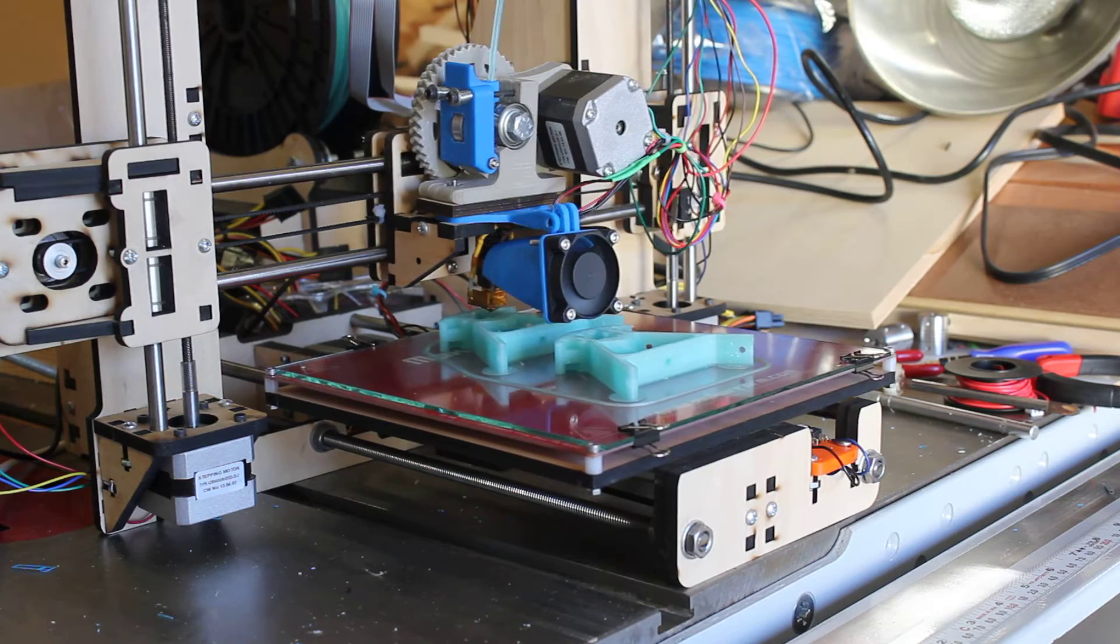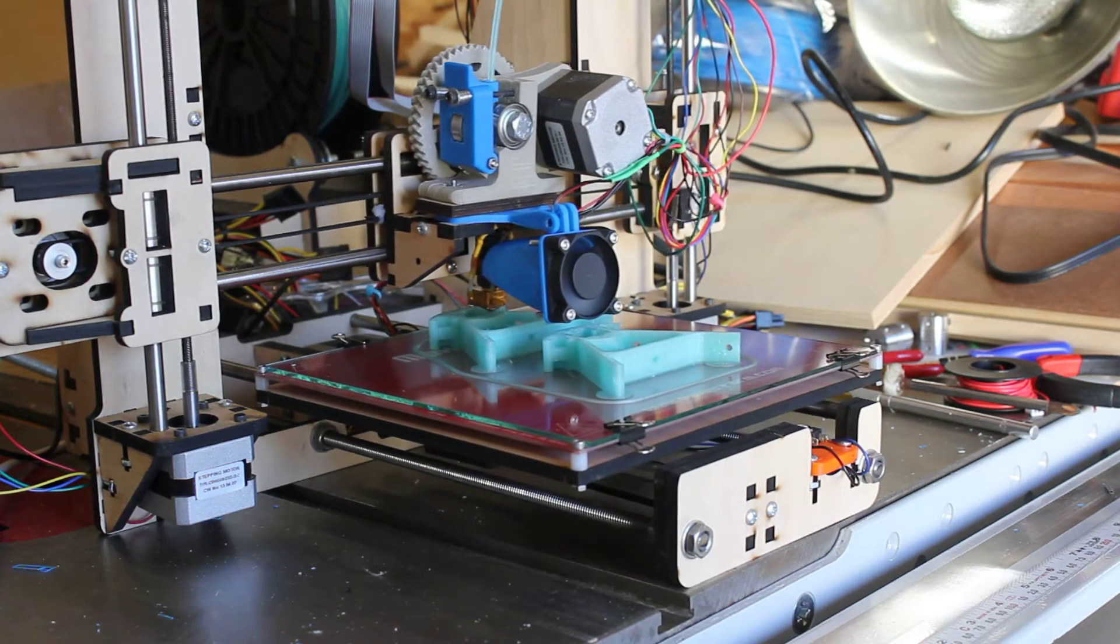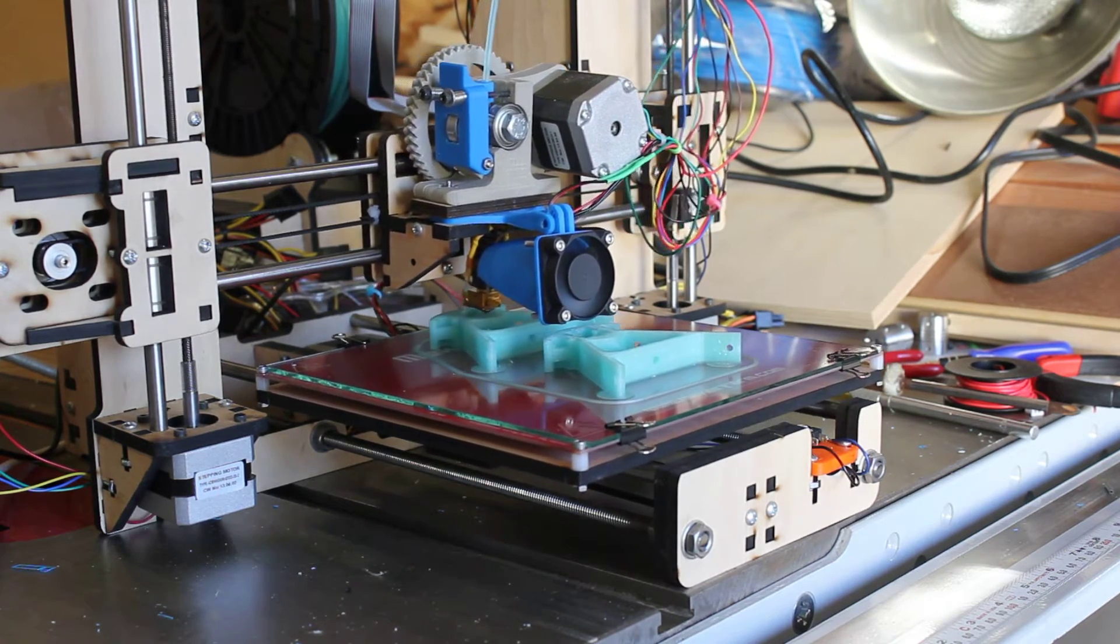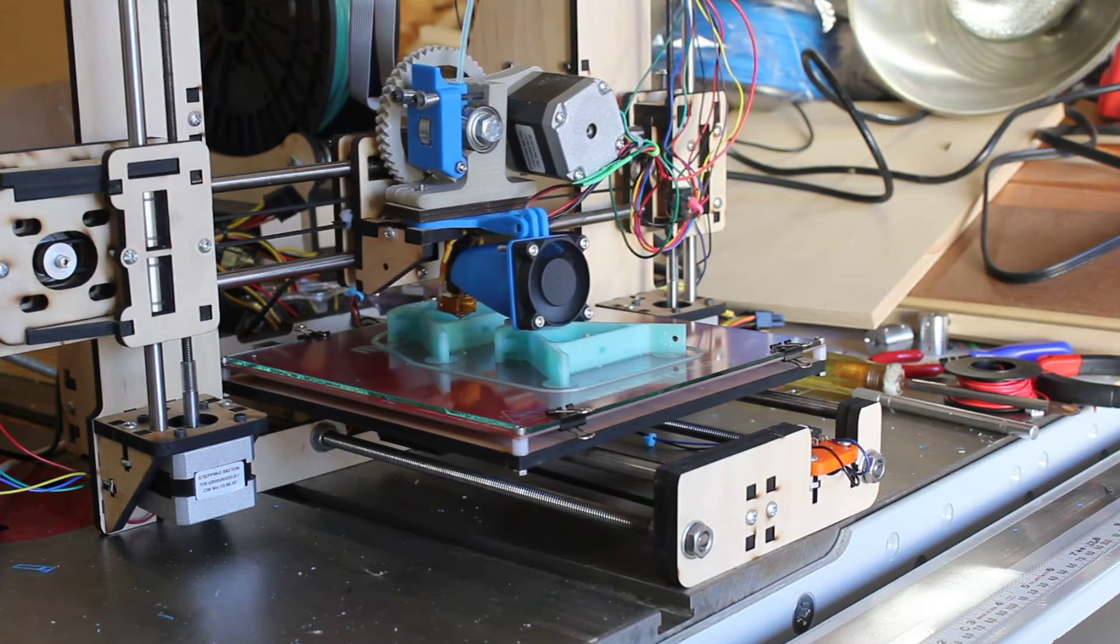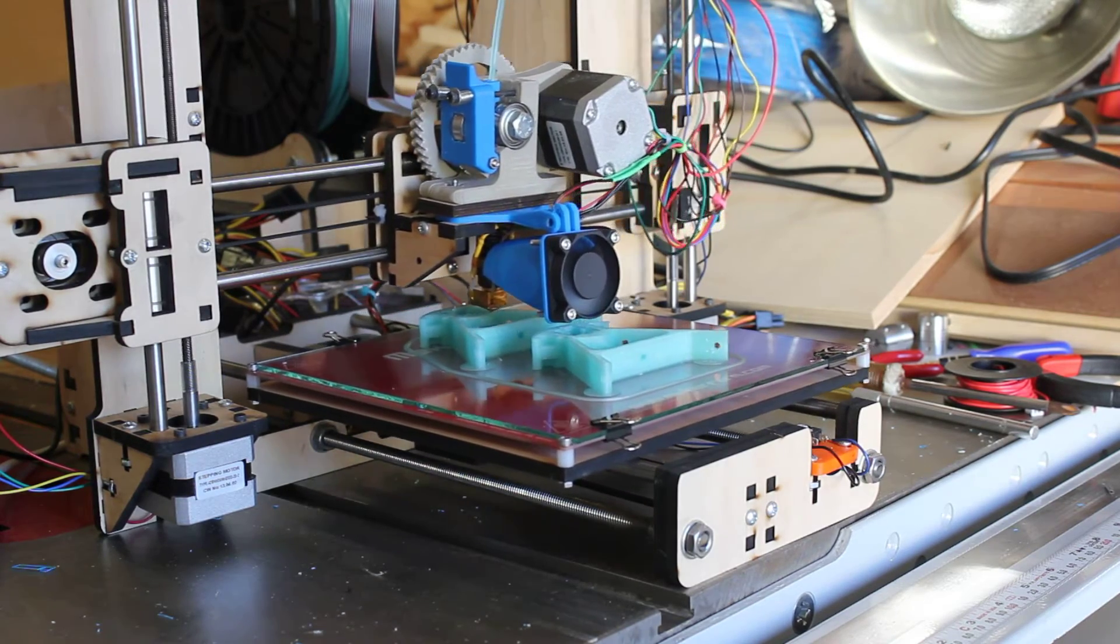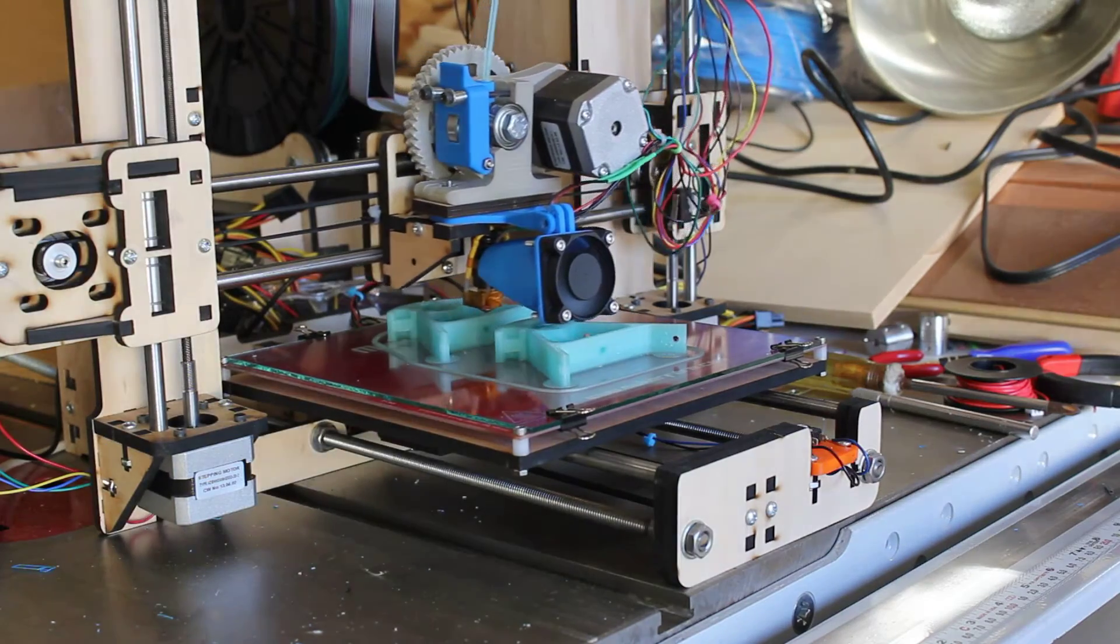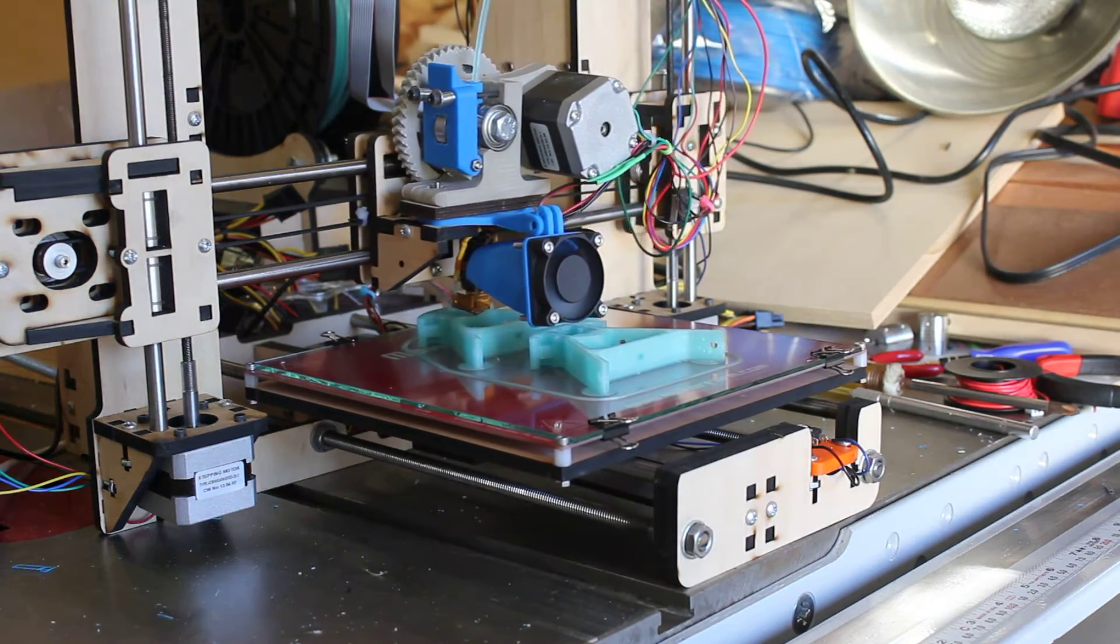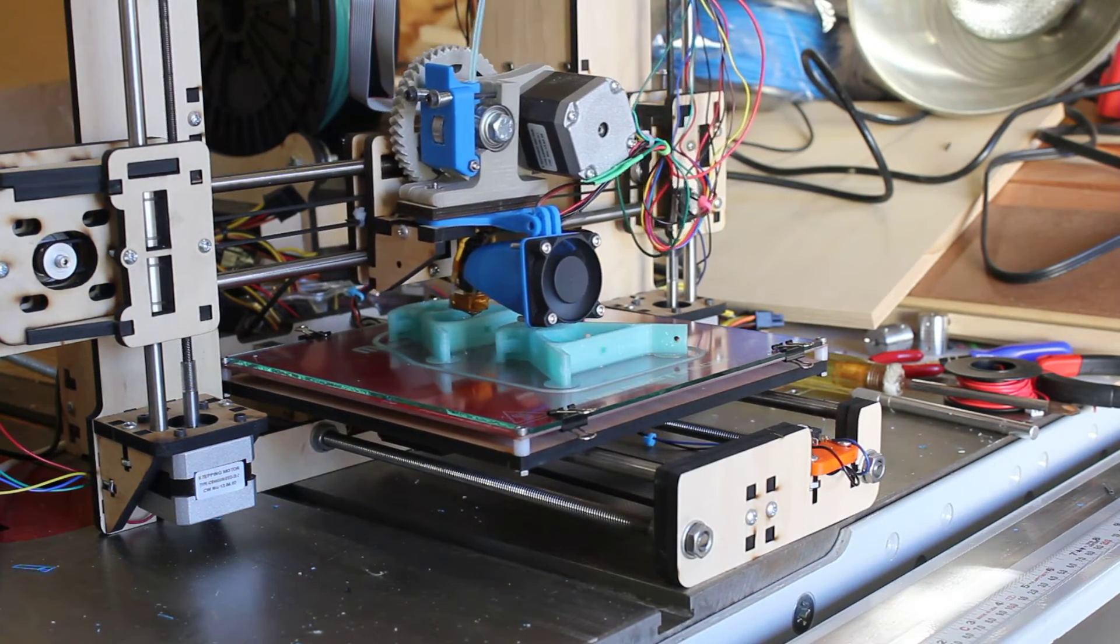It is also occasionally something that people do where they will blow some air onto the filament as it's being extruded and I have not found that to be necessary. I haven't had any problems with printing. Once I got the top part of the nozzle cooled off, as you can see, this PLA is going just fine.